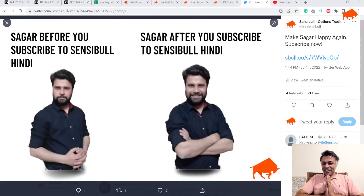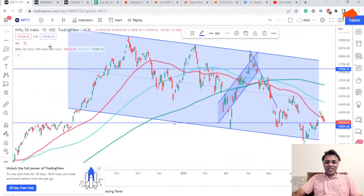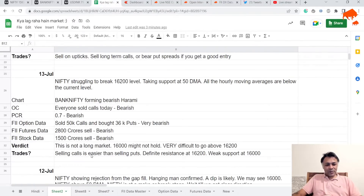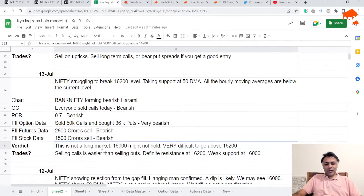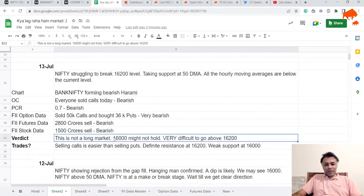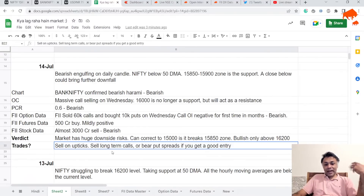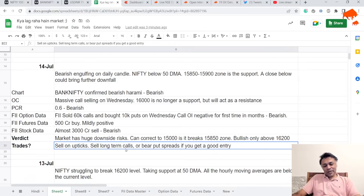Let's start with the Nifty chart. Largely it played out yesterday exactly as we thought. Our analysis was that 16,000 is very unlikely to hold — on the 13th we were very clear this is not a long market. Yesterday we said if you get an uptick, sell the call and be happy, and if you get a bear put spread entry, do it. Today you got an uptick and a bear put spread opportunity — everything came together beautifully.